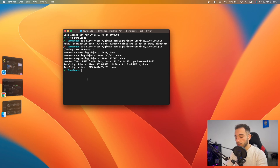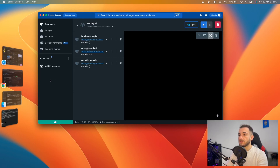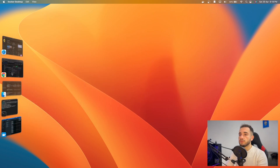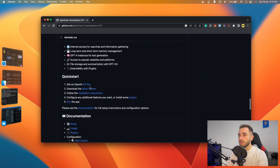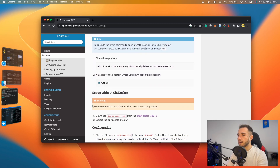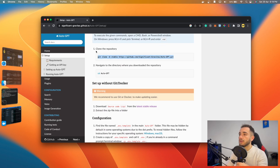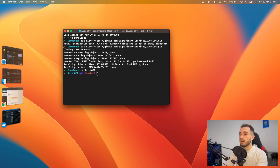Now open Docker on your computer and make sure the Docker engine is started, because we'll run a few commands. Once Docker is open, go back to the repository, scroll down, and click on 'Installation Instructions'. From there, navigate into the project folder by typing 'cd auto-gpt' in the terminal.